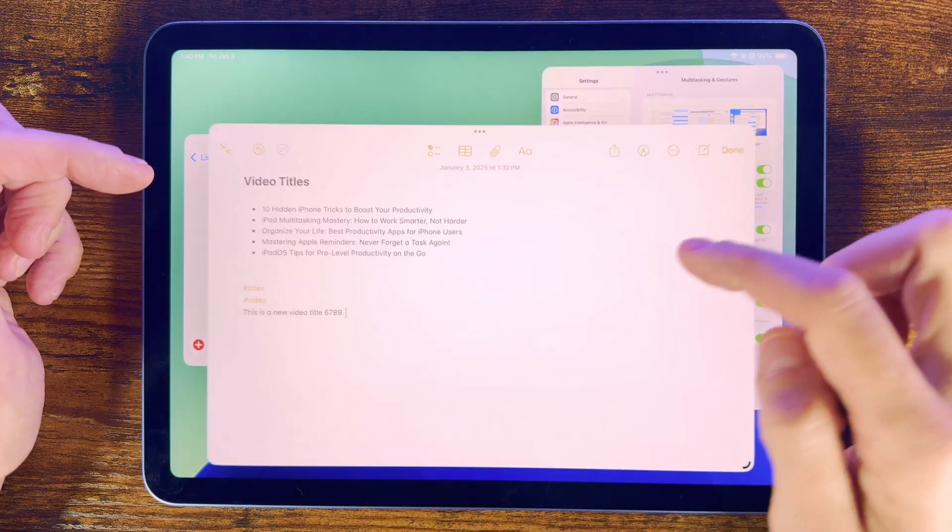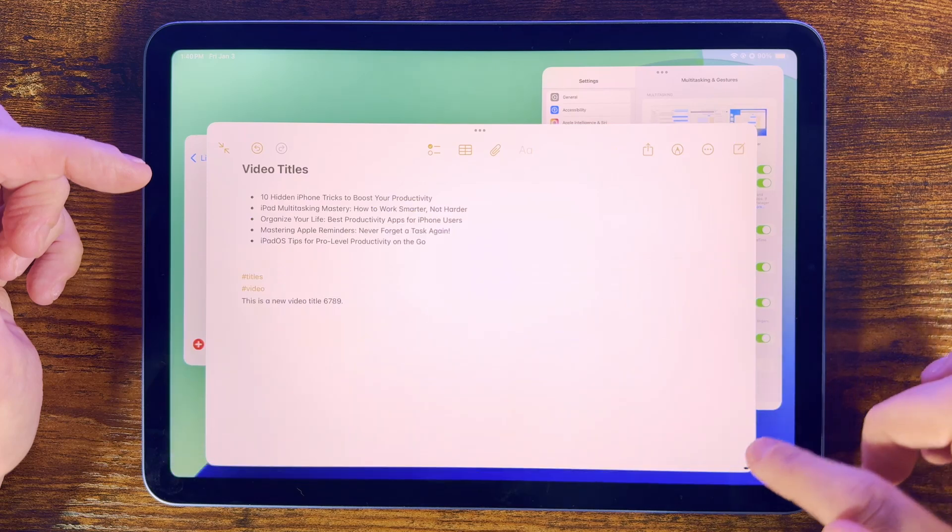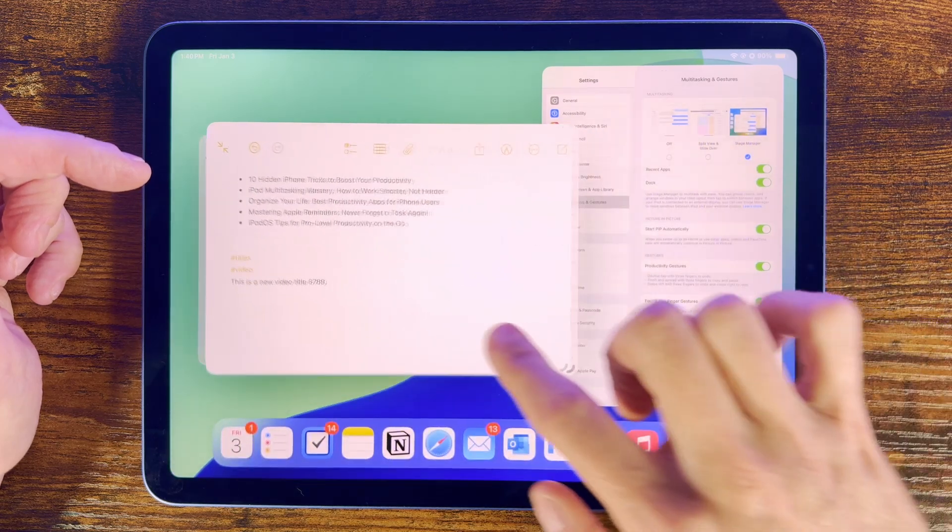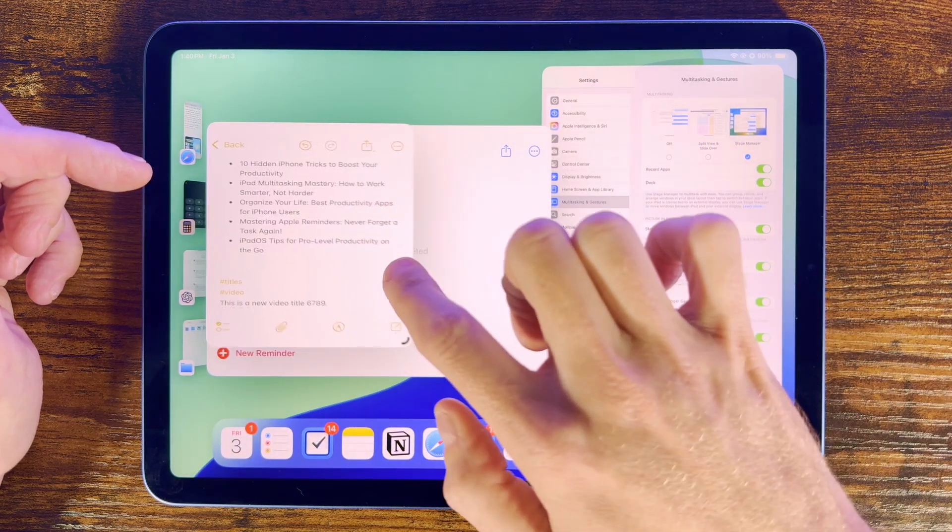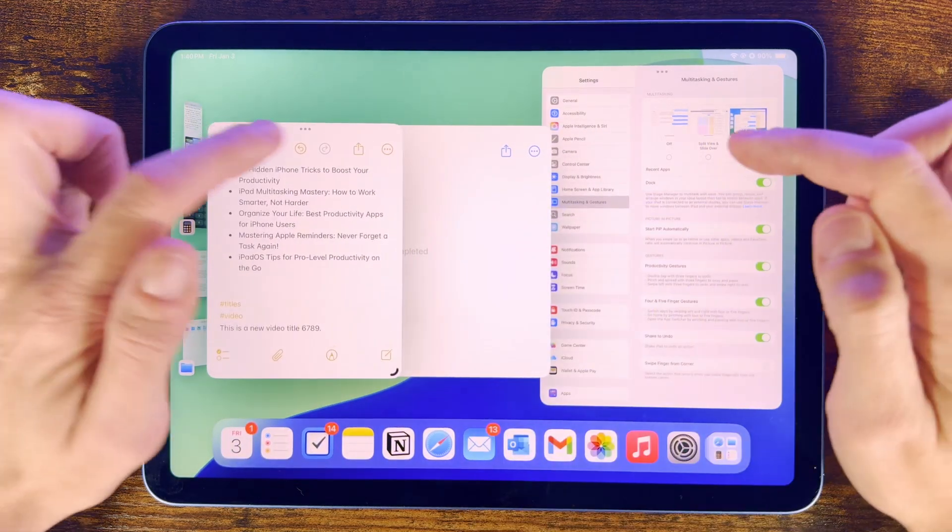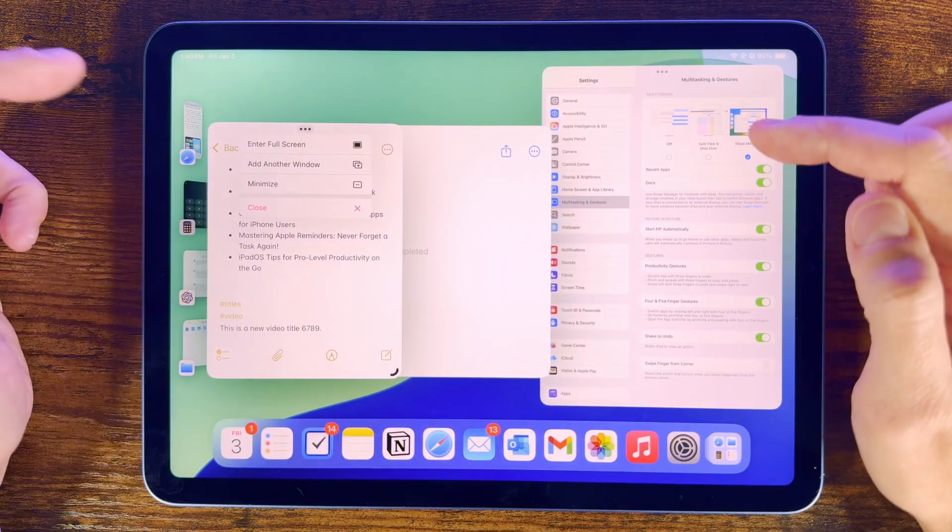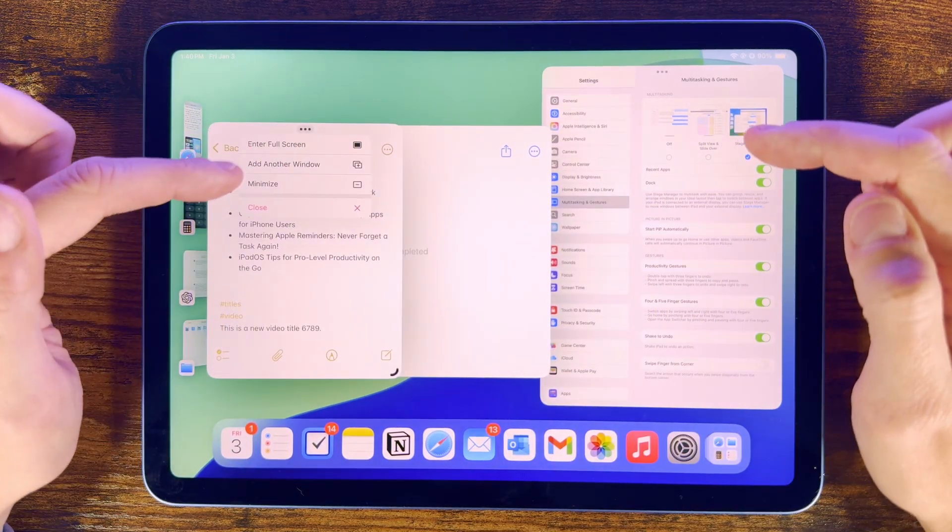One final thing is we still have options here with the three dots, where we can make the app full screen. Use this to add another window, minimize, or close.